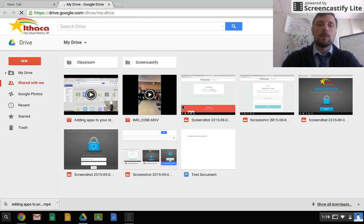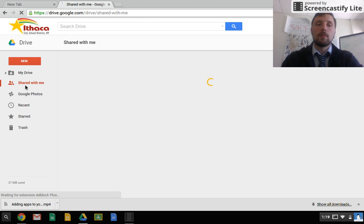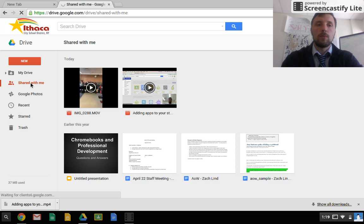I know I have a document that was shared with me earlier. So go to my, or not a document, a video, and go to my Shared with Me folder, wait for it to load up.